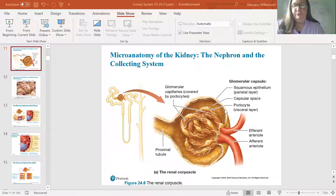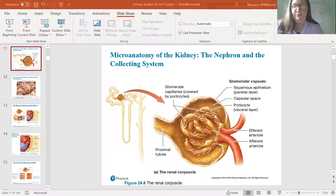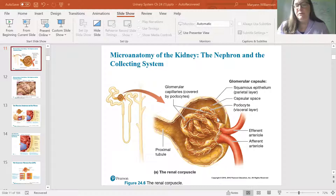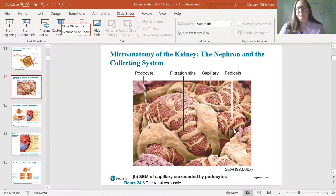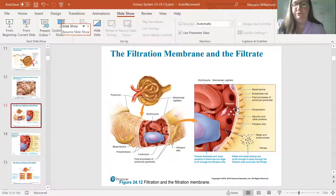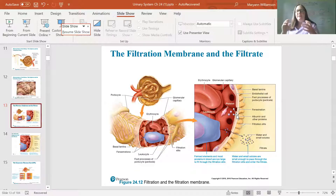So our glomerulus has an outer capsule — the parietal layer. We have an inner layer, the visceral layer, which is podocytes, which has these little pedicels. Podocyte meaning foot cell, so the pedicels are like little feet. They are going to be part of what we call the filtration membrane. The blood vessels, the capillaries there, are fenestrated, so they have openings, and things can get out.